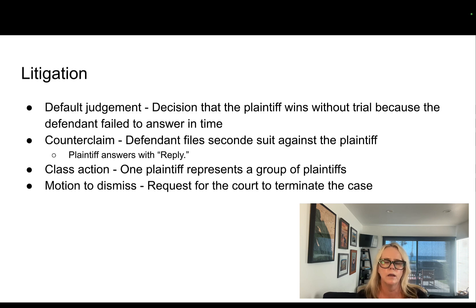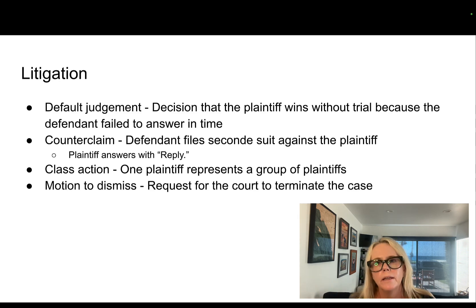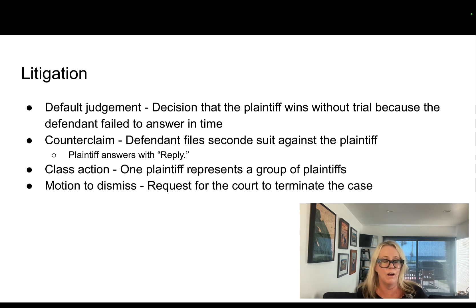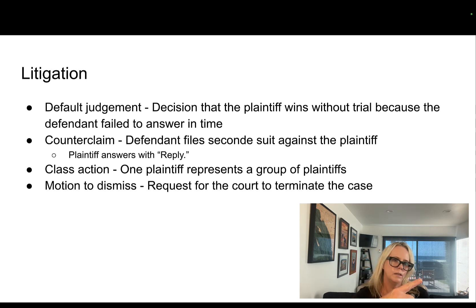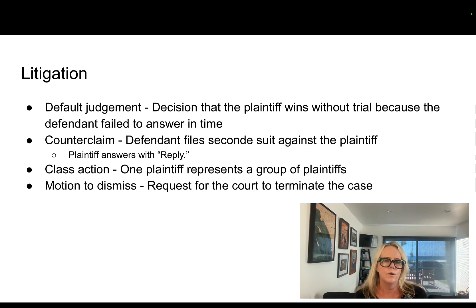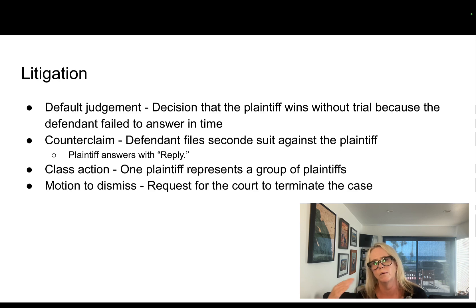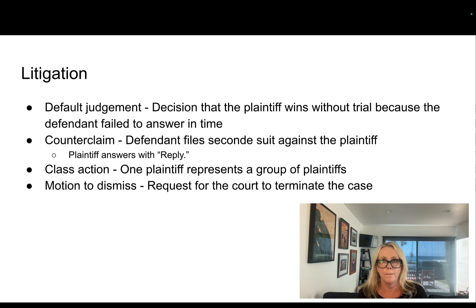Frequently, when someone is sued, the bad feelings go both ways. So when you have a lawsuit, you have the plaintiff suing the defendant and then the defendant also sues the plaintiff — that's referred to as a counterclaim. Everyone is suing each other. That counterclaim goes back to the plaintiff, and then the plaintiff is required to answer with what's called a reply. Those processes are really what starts a lawsuit.